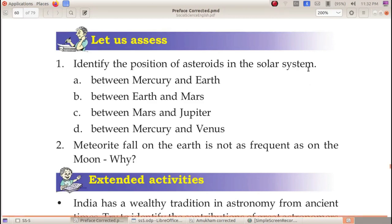Dear students, today we are going to discuss. Let us assess chapter 5: Universe, a great wonder.